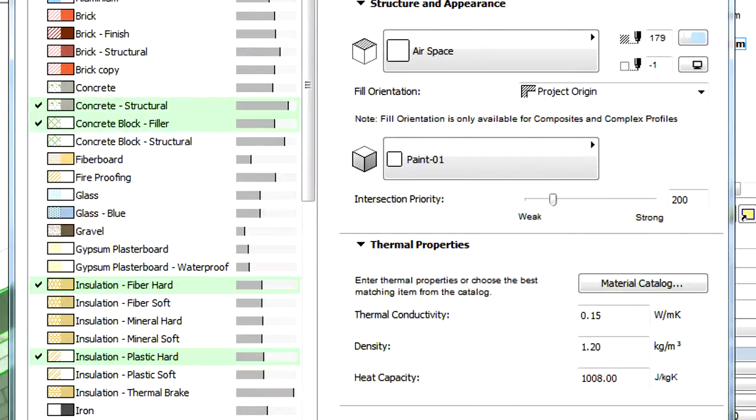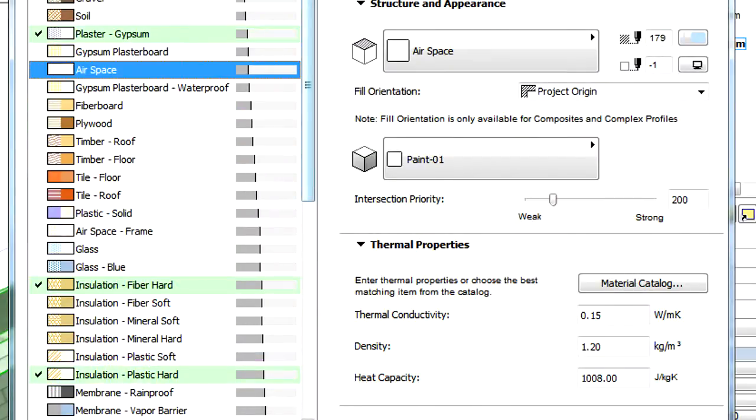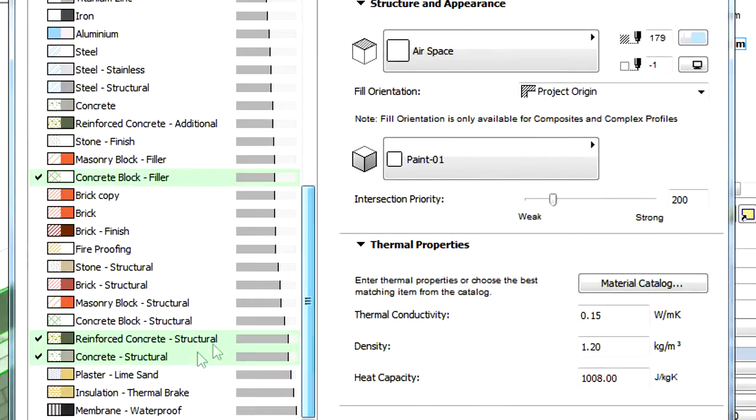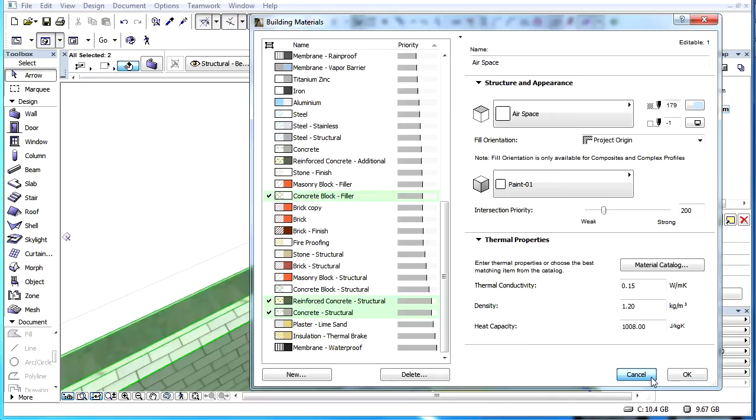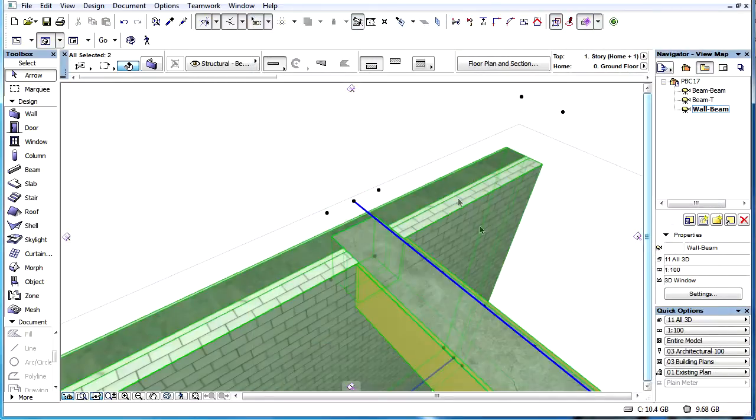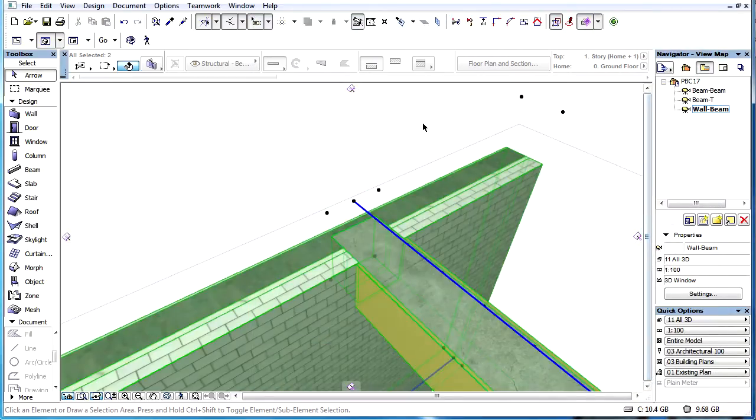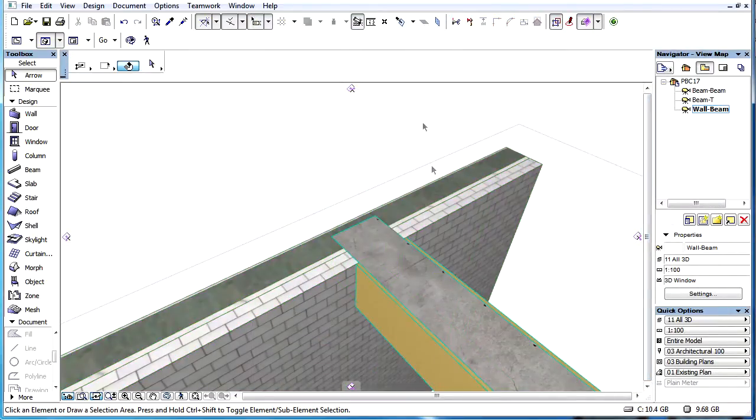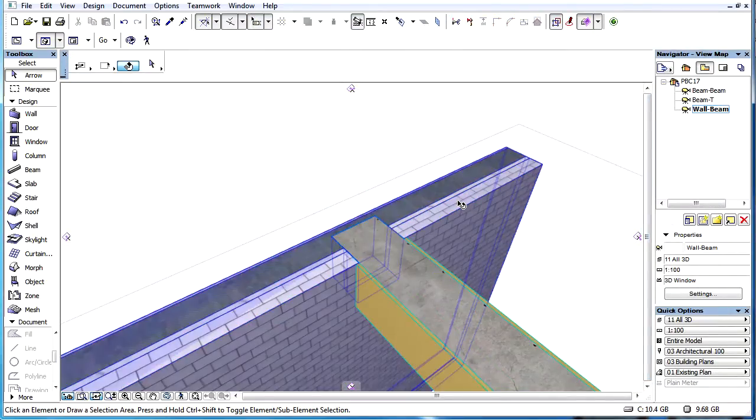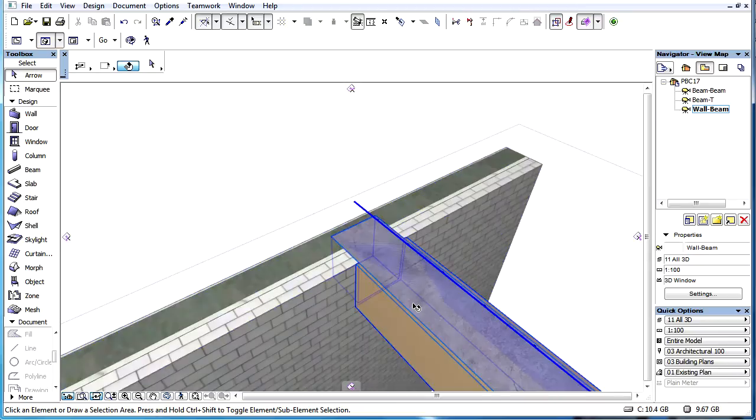The strength order from strongest to weakest is Morph, Beam, Roof or Shell, Slab, Column, Wall. Based on this strength order, if a wall intersects a beam, the beam skin will cut the wall skin in cases in which they have identical intersection priority values.